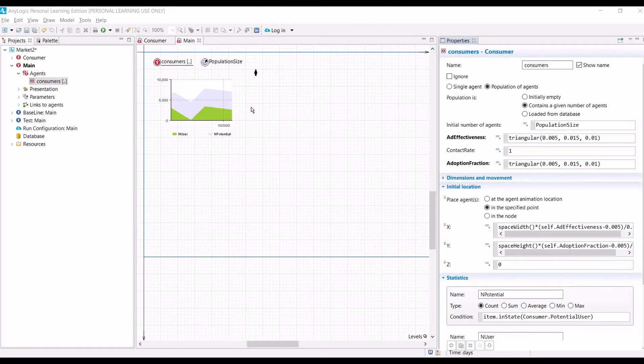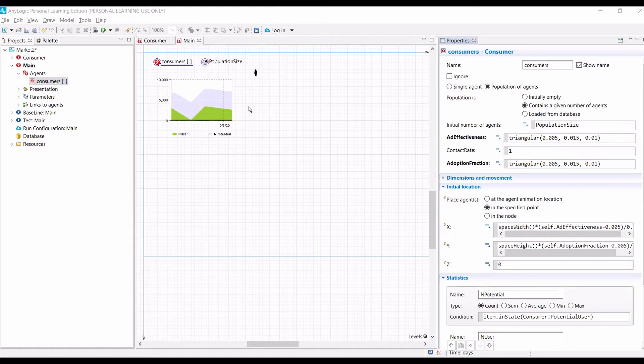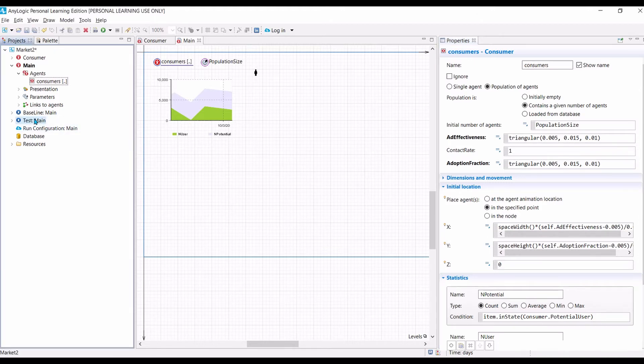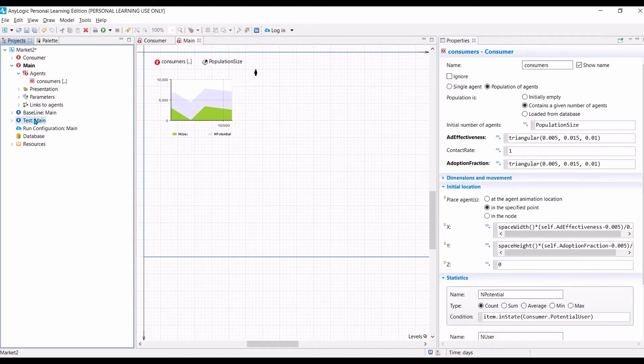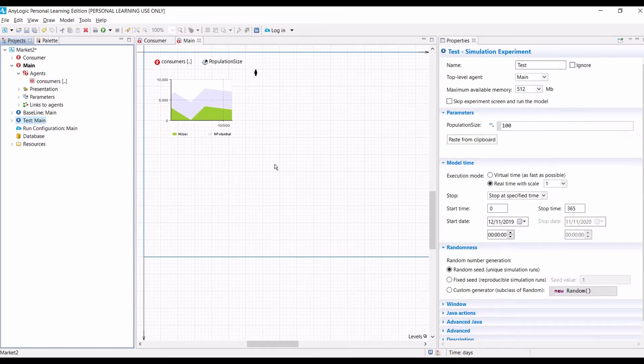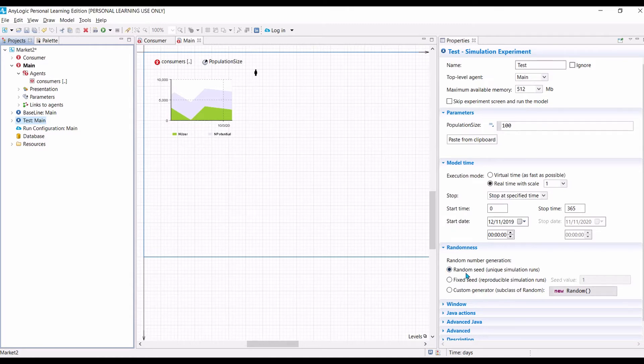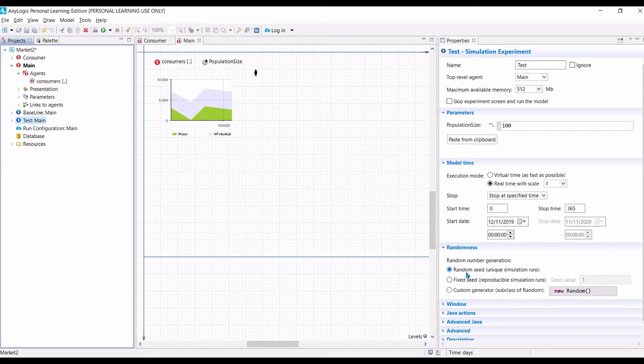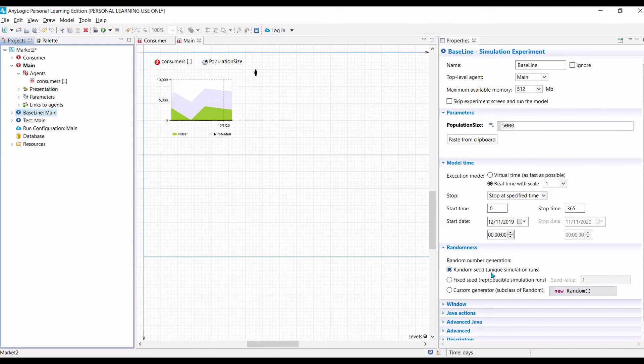So, the next step is that we want to make sure that every time we run our simulation, it will produce a different result. It will use different random numbers. So, in order to check that one, let us look at the test mean settings. Make sure that the randomness is based on random seed. It means that every time we run this model, it will use different set of random numbers. And it means that it will produce different results. Likewise, we also check the baseline. Make sure it's also a random seed.